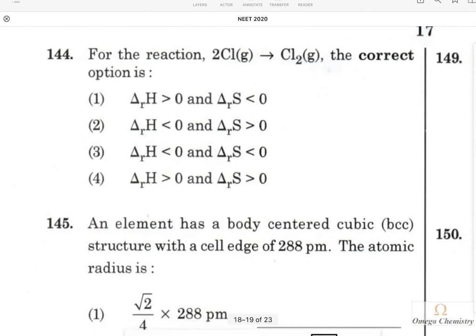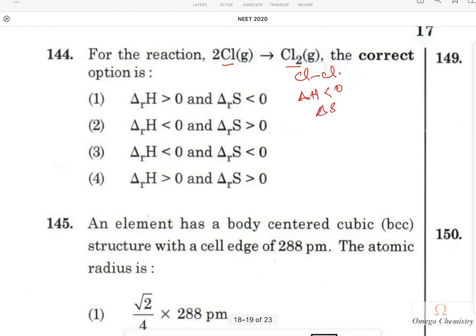Question 142: For the reaction where 2 chlorine atoms form chlorine gas, chlorine-chlorine bond formation is always exothermic, so ΔH will be less than zero. On the left side there are two gaseous molecules; on the right side only one, so ΔS will decrease. Both ΔH and ΔS decrease, so option 3 is the right answer.